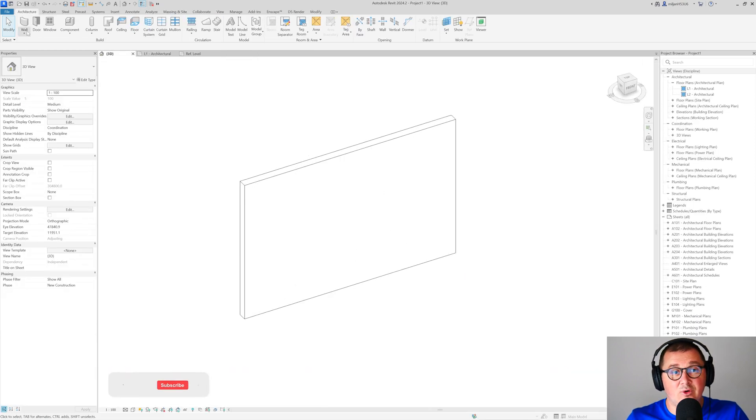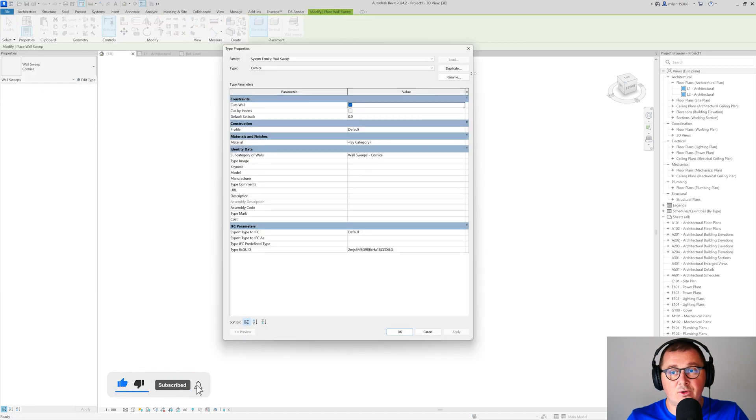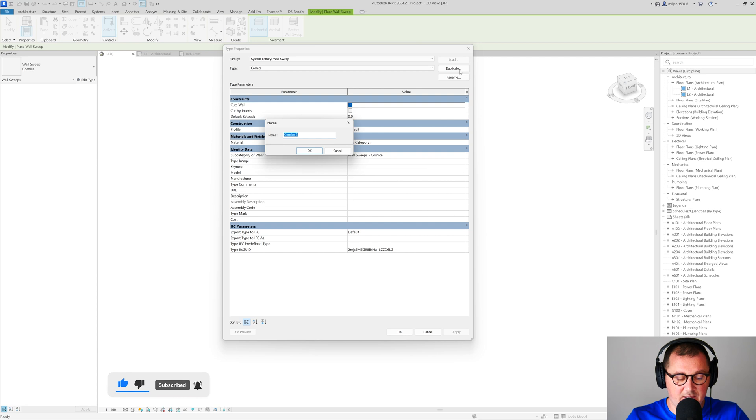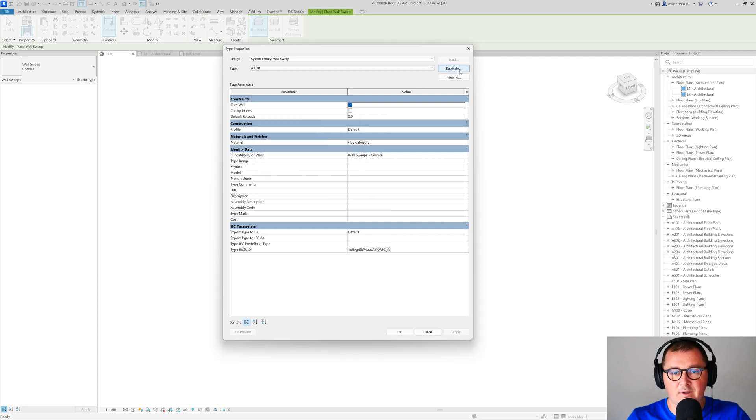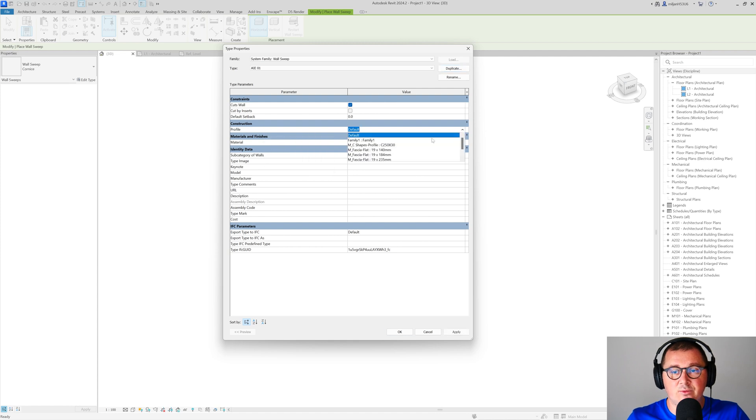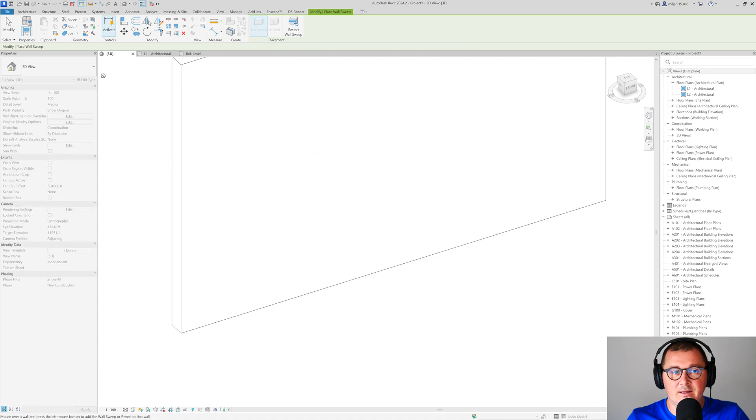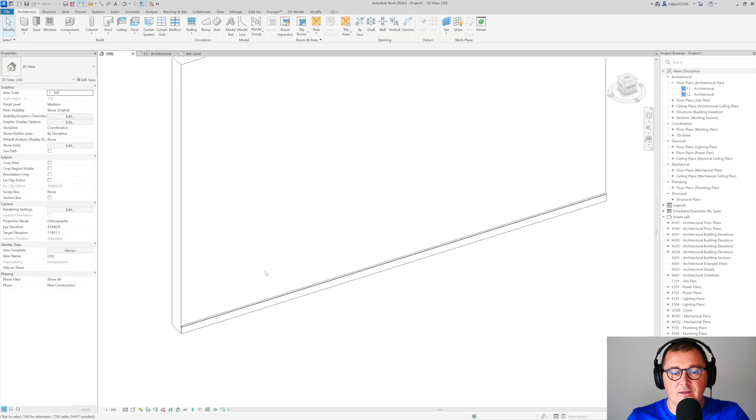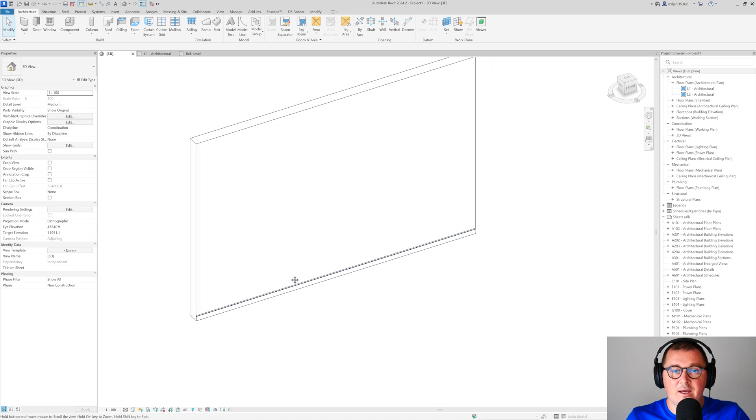I will go to wall sweep and create a new wall sweep type. For the profile, you need to pick this family one and simply add it here. Here comes our profile.